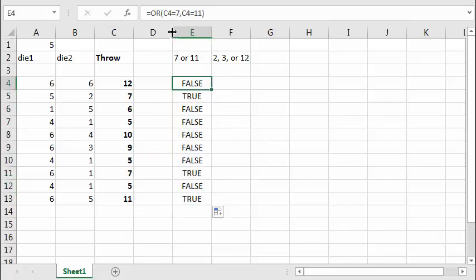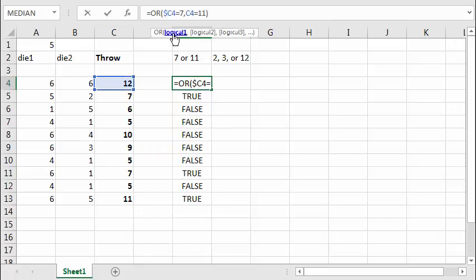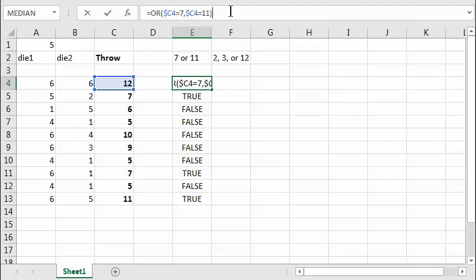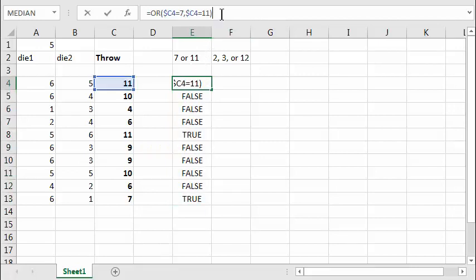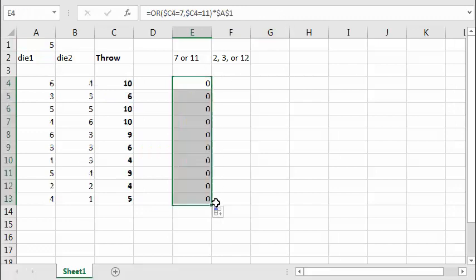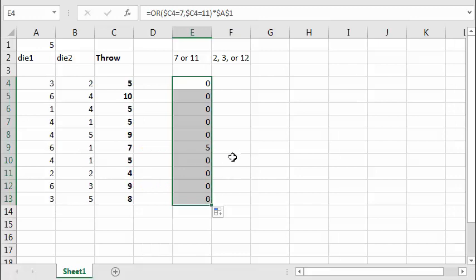I'm going to modify this function. I want to make this definitely reference column C with a dollar sign — dollar sign C — because I'm going to copy this later and always want to refer to exactly column C for our throw. Press Enter and we get the same result: true, true, false. Now I want to multiply this function by the value in cell A1 — dollar sign A, dollar sign 1, always that exact cell — the amount of your pass bet. So whenever you throw 7, you win 5; whenever you throw 11, you win 5.